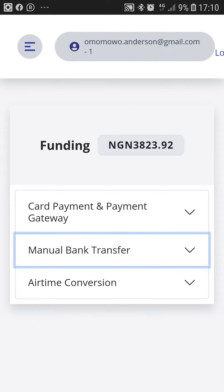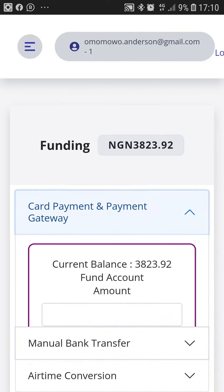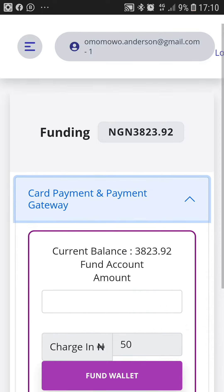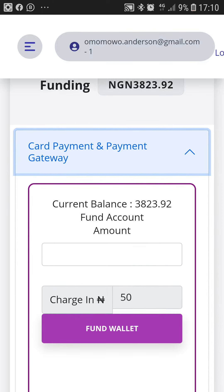For 2,000 Naira and below, please use the card payment and payment gateway. Just click on it, then type the amount you want to fund your wallet with. Note that there will be a charge of 15 Naira to cover the Paystack processing cost.